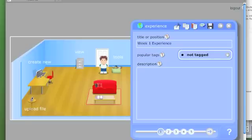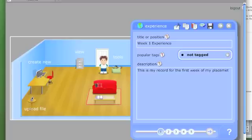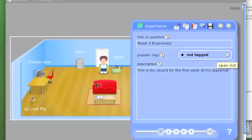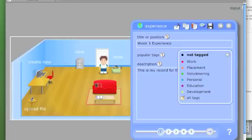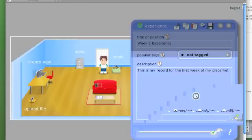Because tagging is the key to organizing and finding my way around things that I upload to my e-portfolio, I'm going to go into all tags and create some tags.